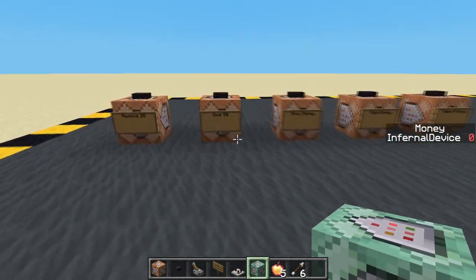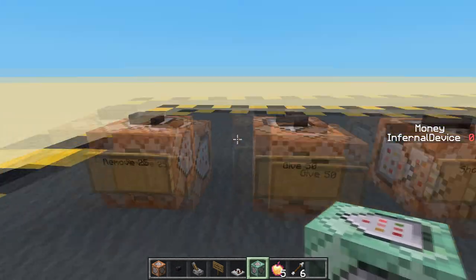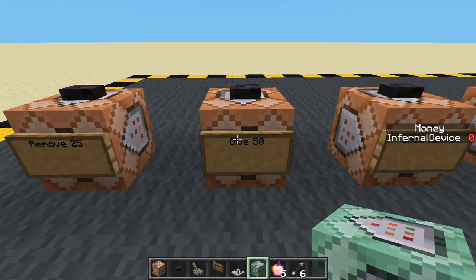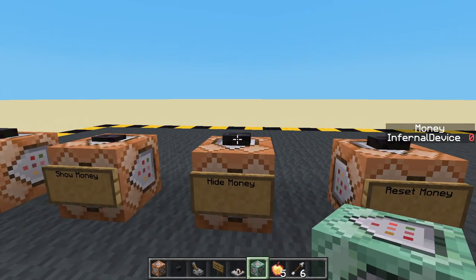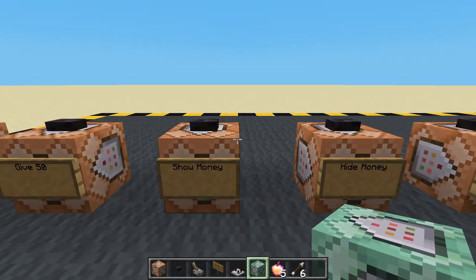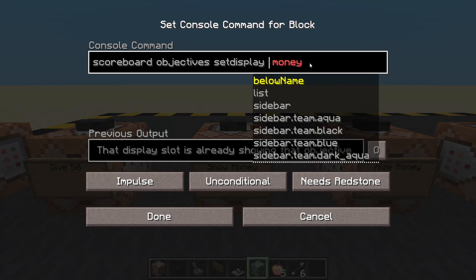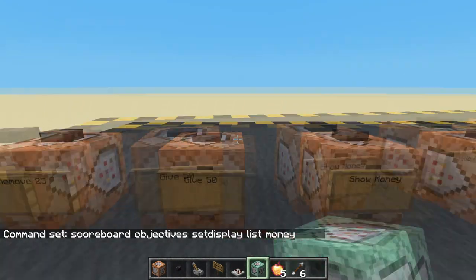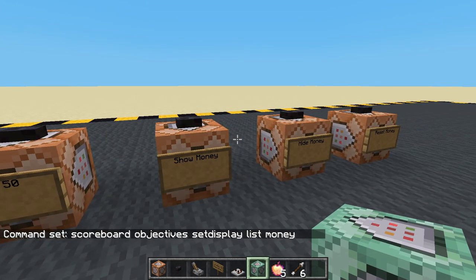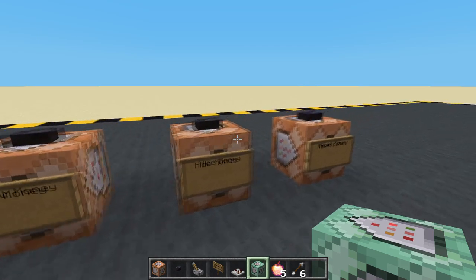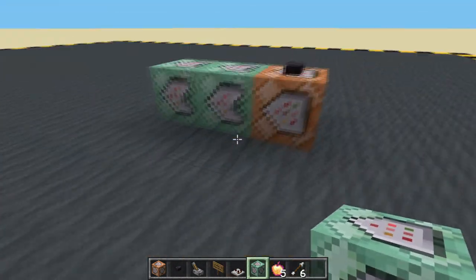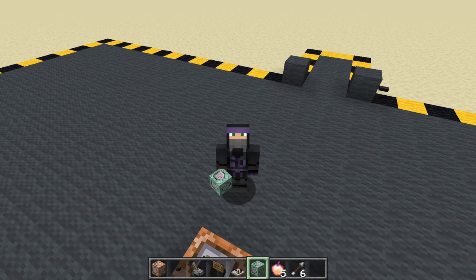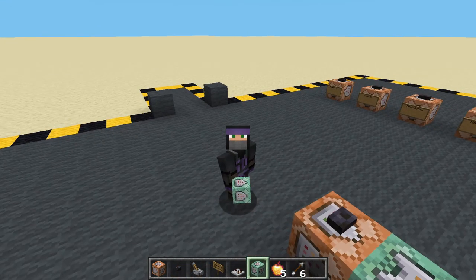So we've set up a scoreboard. We are giving and removing money — you could dot these around the map. Maybe when they die they lose a little bit of money; maybe when they kill mobs they get money. We can show the money on the sidebar or in the list view so they can press tab to see it — it's not always in their face. We can reset to zero. And then we come back to the shop and buy our extra supplies and upgrades. That's how we make a nice simple little shop using a scoreboard system. See you in the next one, bye bye.